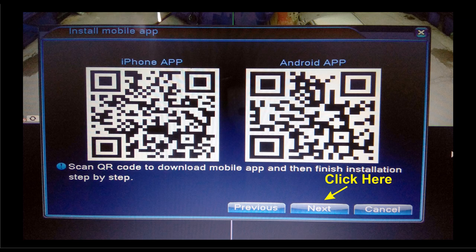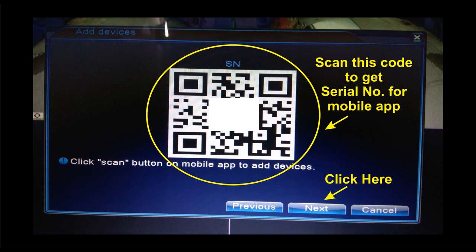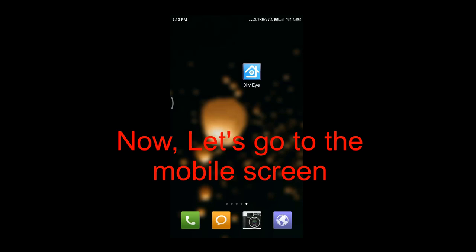Here you can see two QR codes. These QR codes are for the purpose of downloading the mobile application — one is for iOS and another is for Android. Click Next. In this screen, the QR code is for the serial number. We can scan this QR code at the time of configuration of the mobile application.